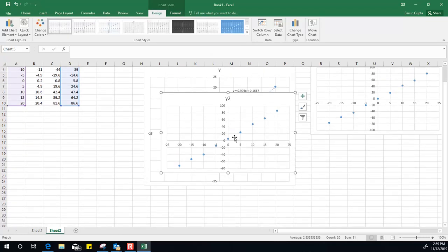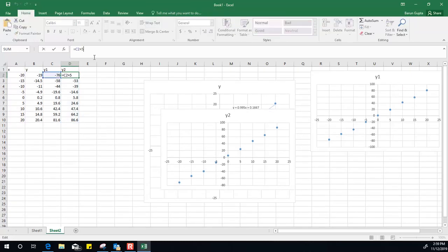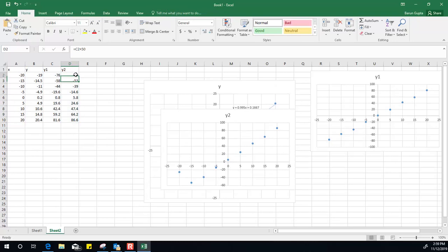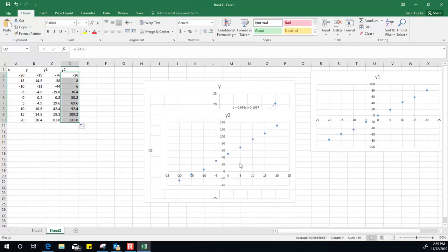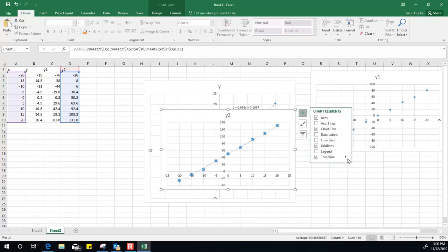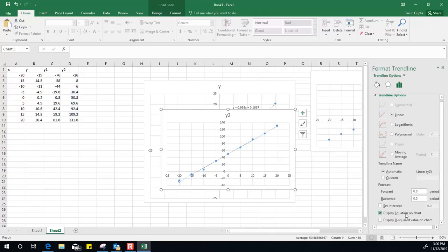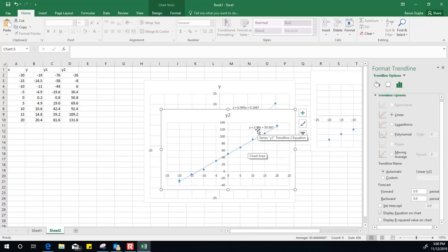You see now this one does not pass through the origin. If you need to find out the slope again, select this one, go to trendline, it already has selected the linear option, and then display the equation. In this case, the slope is 3.98 and 50.667 is the y-intercept. That is the value where it intersects the y-axis.